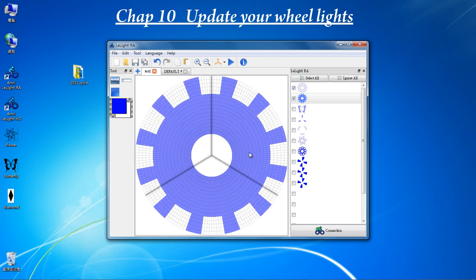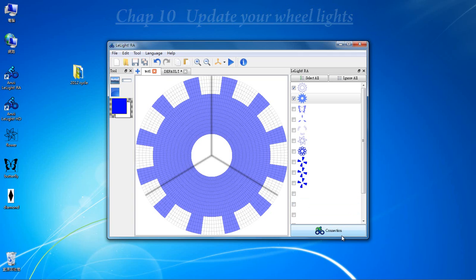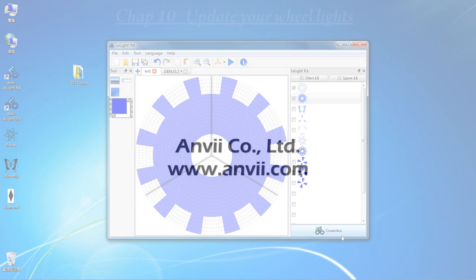Don't forget to update to other wheel lights. Otherwise, your new design pattern will be hard to see.